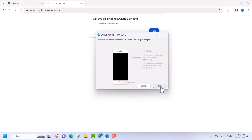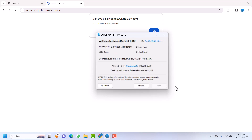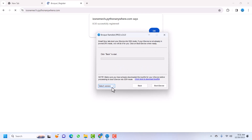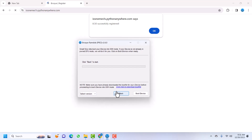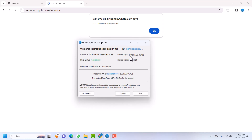My device was not properly in DFU, so I clicked Cancel and reconnected. Click Start again — it should skip the DFU helper. This is the new interface for booting your device into SSH mode. Click 'Select Version' and then select your iOS version. Since our device was on iOS 12, I select iOS 12.